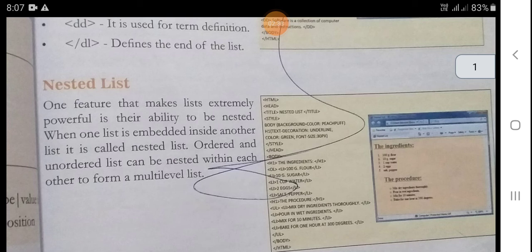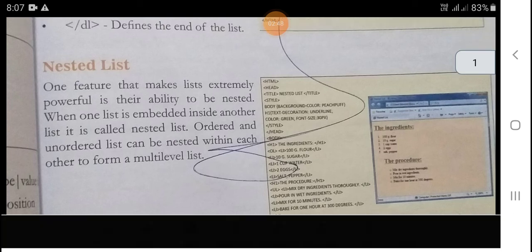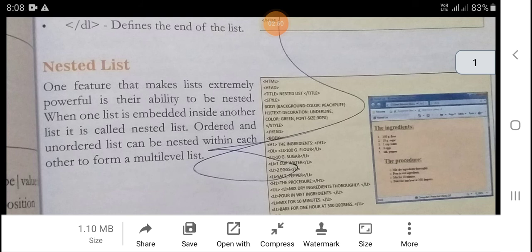In the picture you can see the ingredients and the procedure is discussed. You can create a list within one list. If you have an ordered list or unordered list, you can add a nested list inside it.